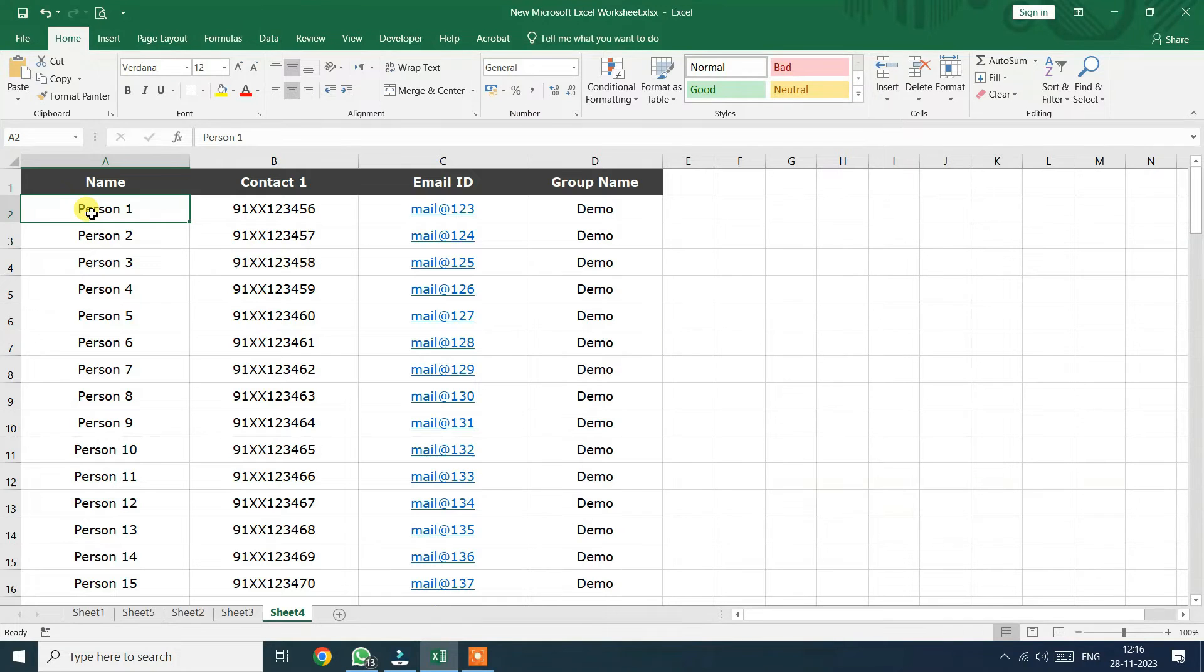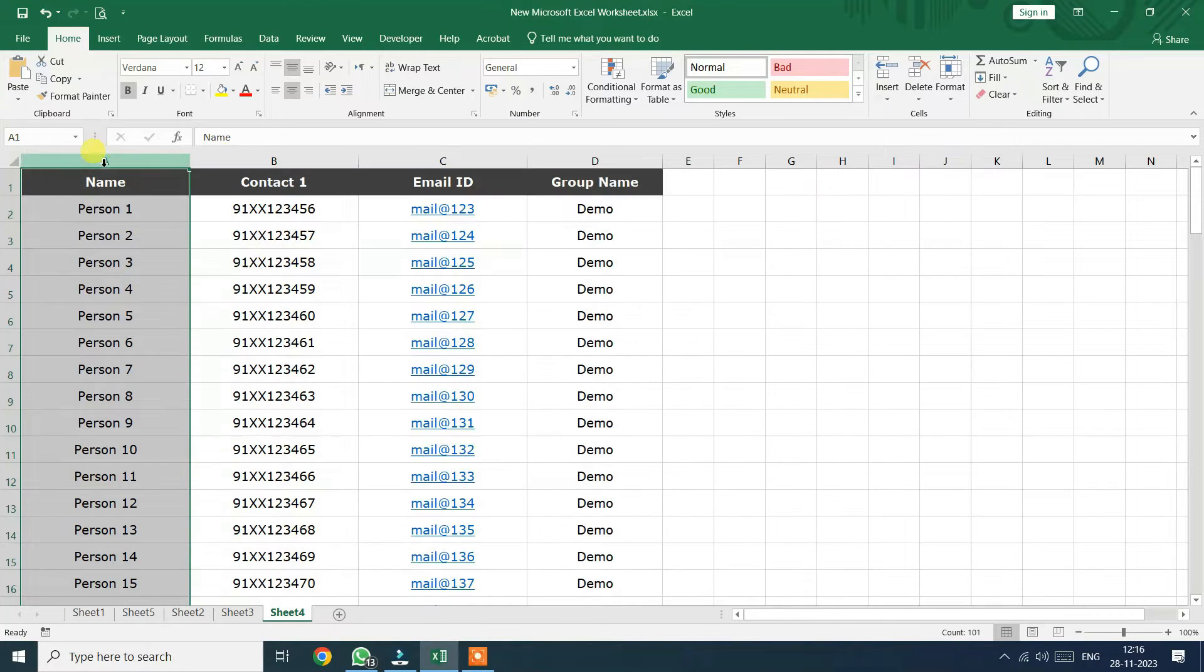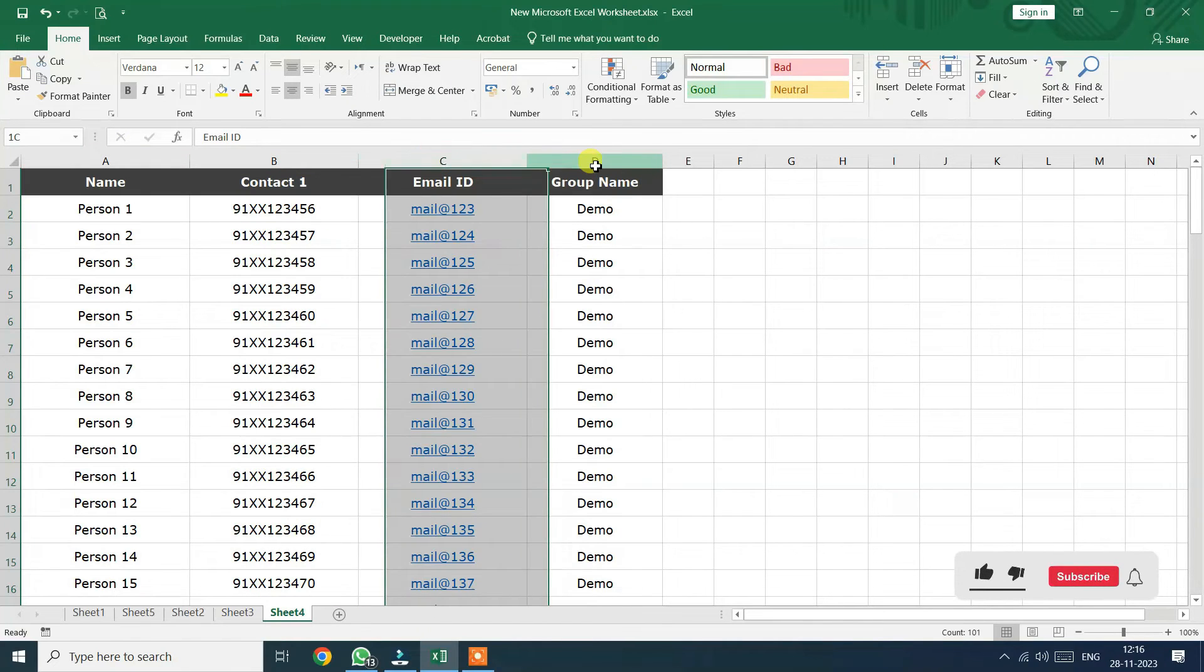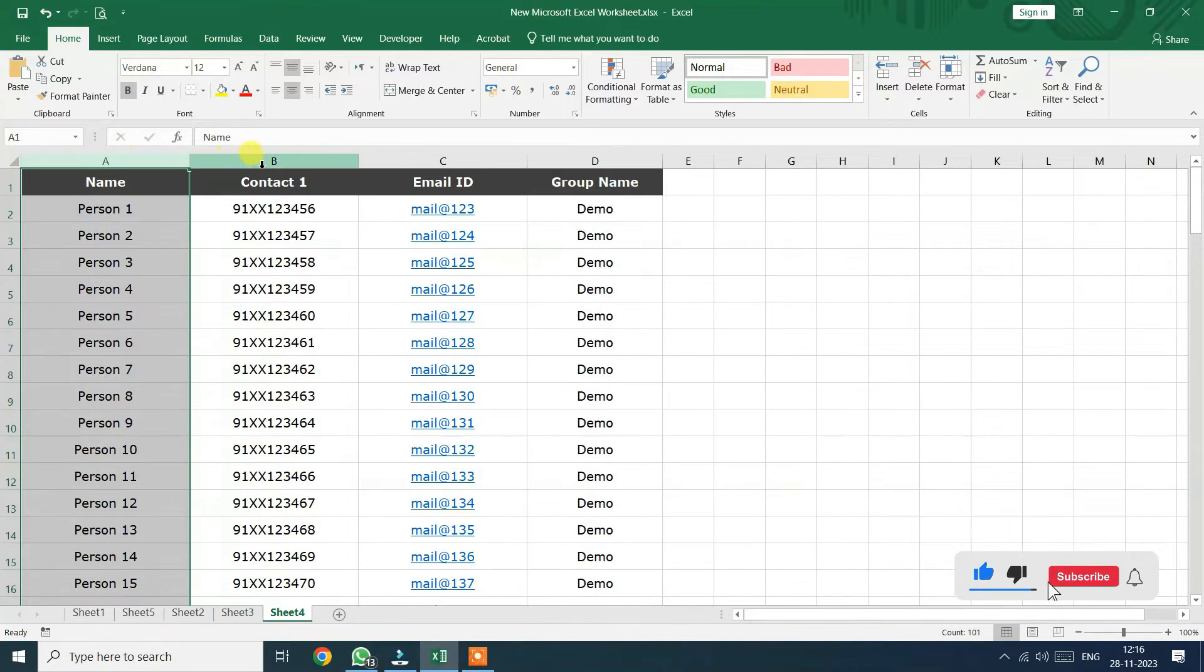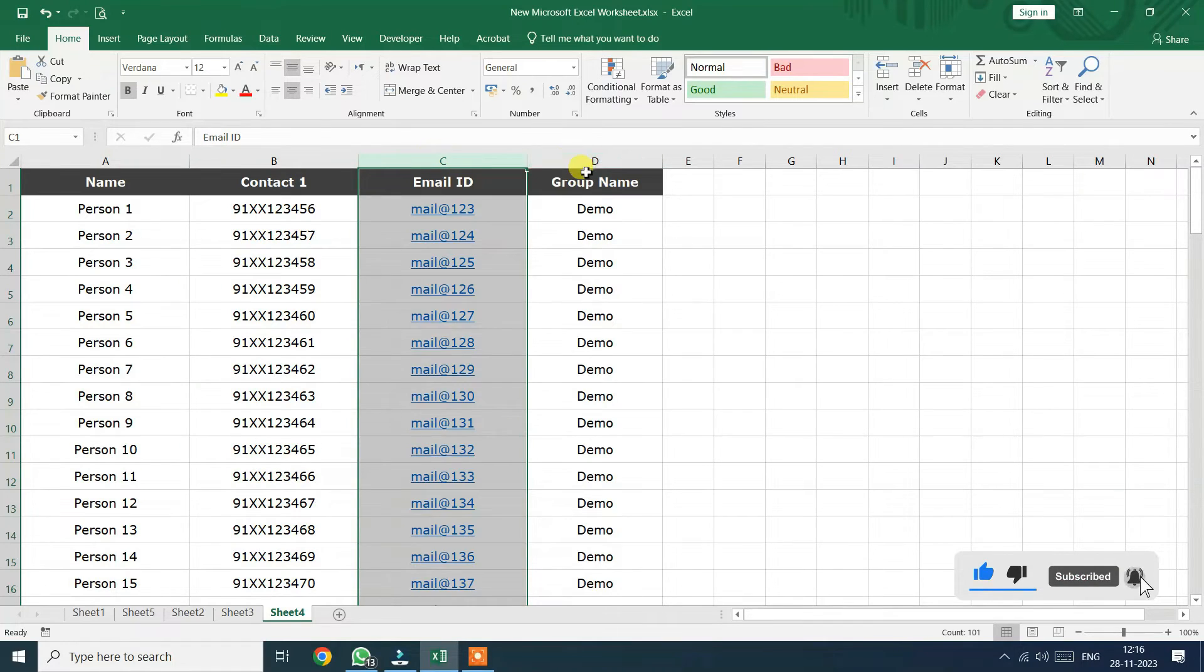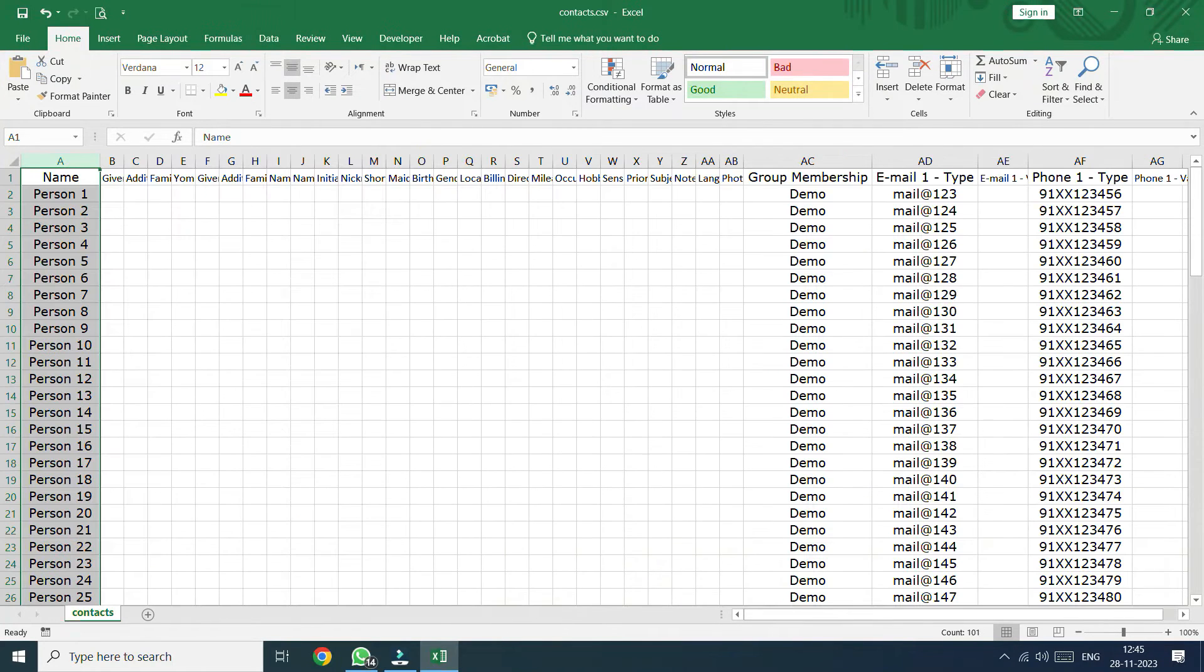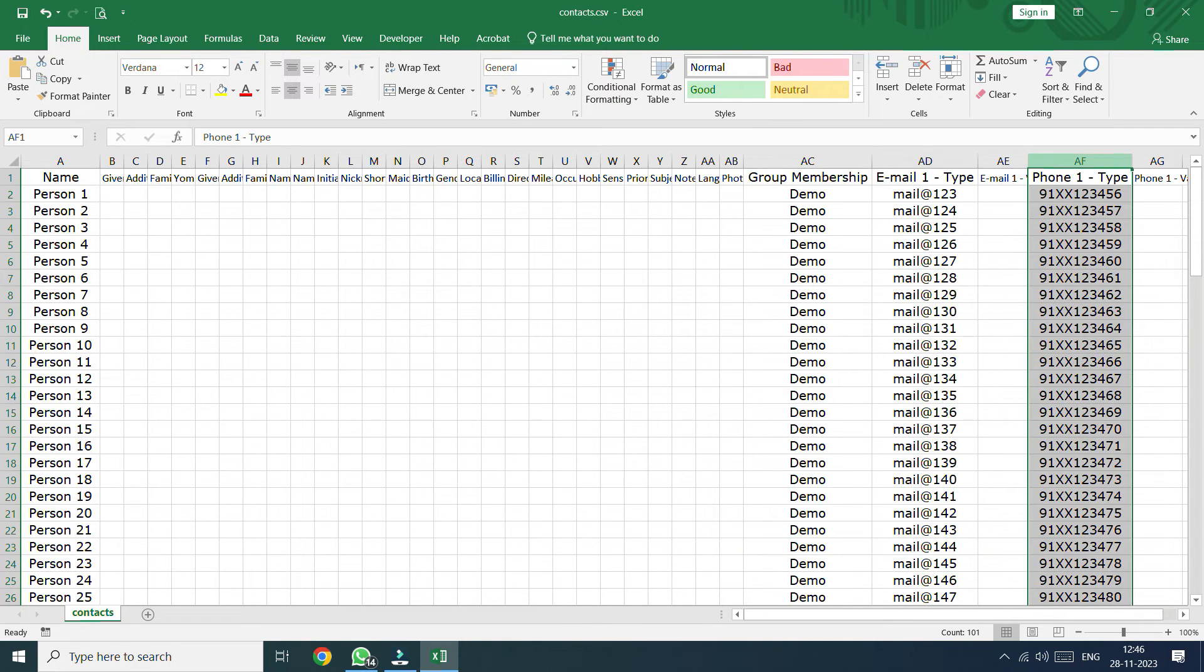Now, open your Excel file with all your contact data with names, phone numbers, emails and maybe some group names. Here's the trick. Copy your names, phone numbers, emails and group names from your Excel file and paste them into the corresponding columns in the contacts.csv file.